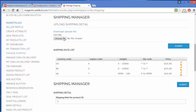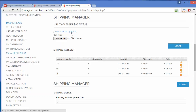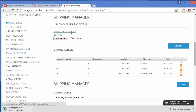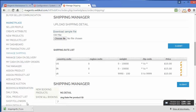Here is our Table Rate Shipping Manager. Here you can see and upload shipping details. You can download a sample CSV file by clicking on the link provided, and you can easily download that sample CSV.